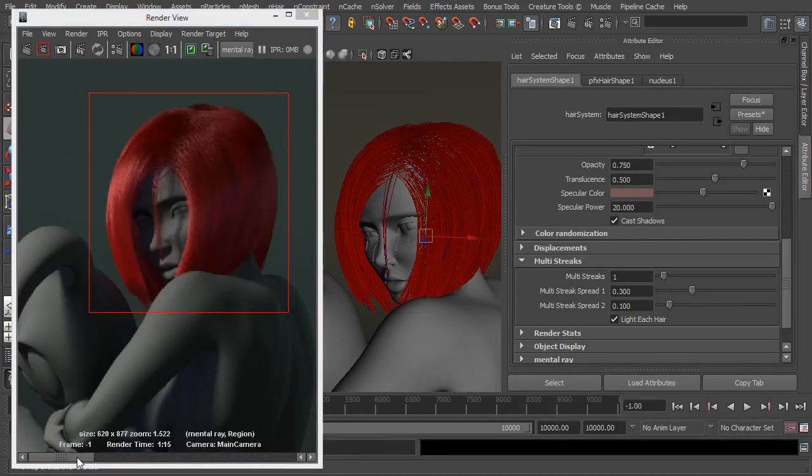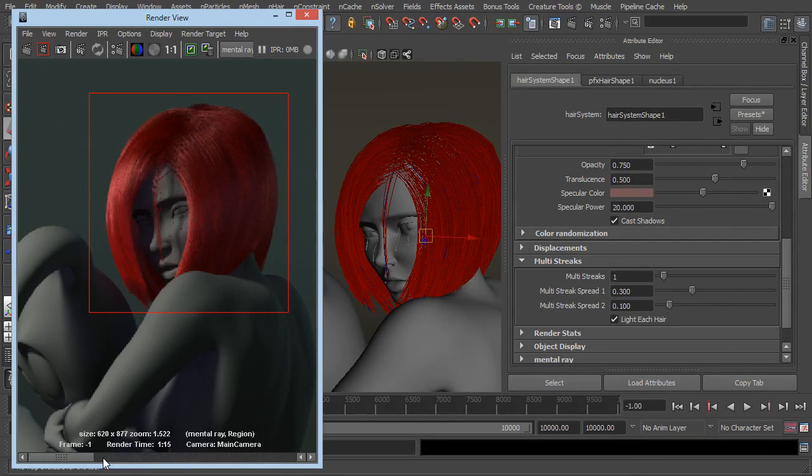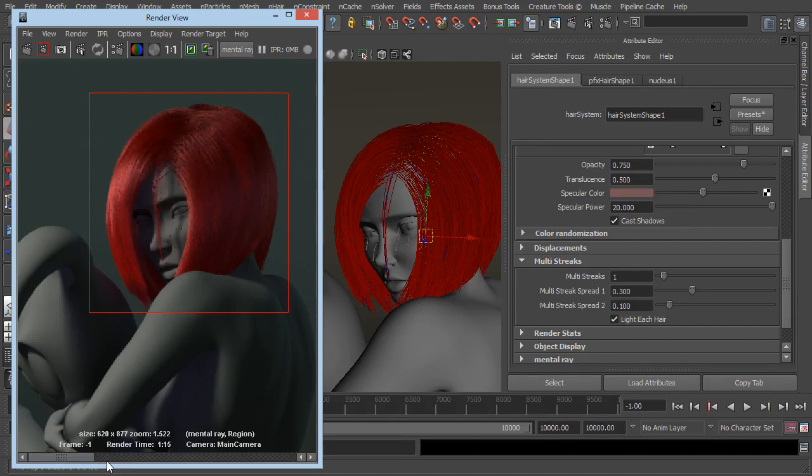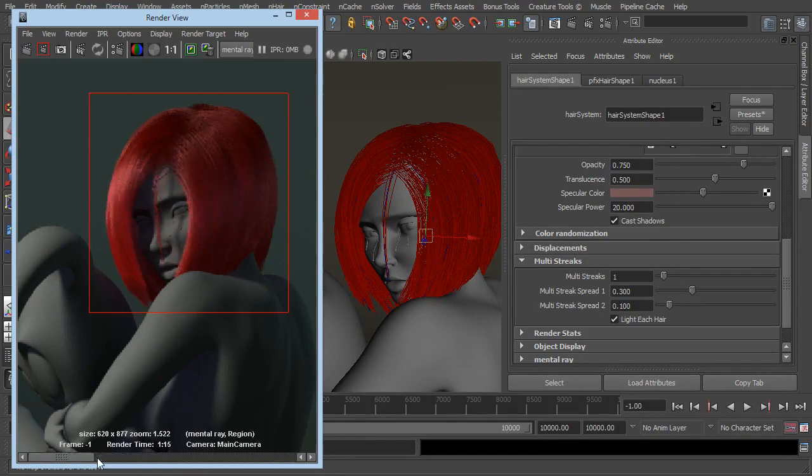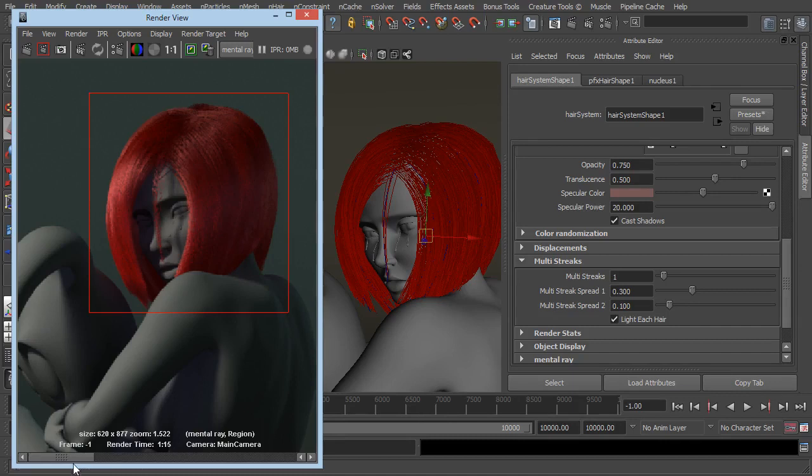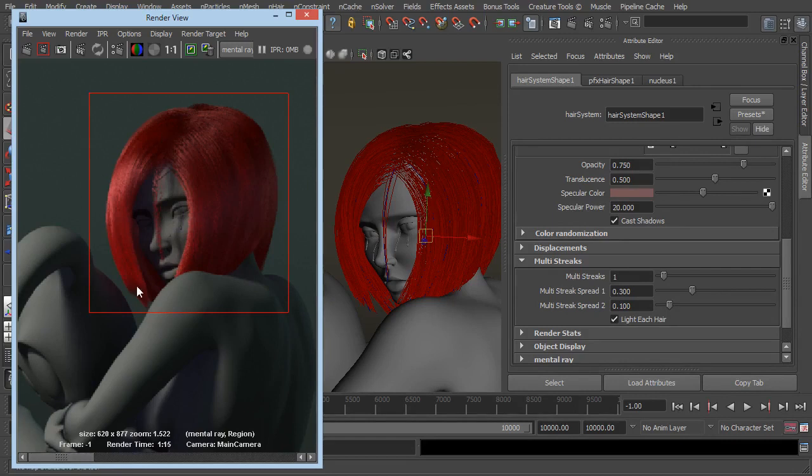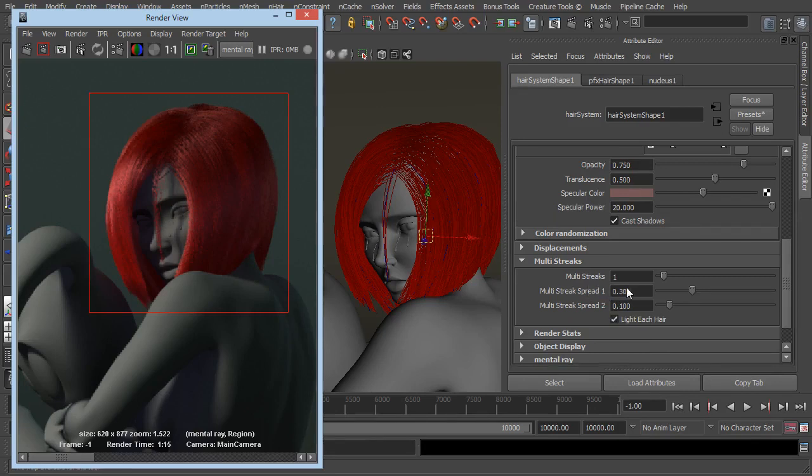So that render is done and if we switch between the previous frame and this frame you can see that multi streak has added another layer of hair in there for us. Again thickening up the style. Now we are getting some sort of thicker lines in here which we can address later on. But that's just added in another layer of thickness. If we want it, if we don't it is entirely up to you and obviously you can adjust the thickness of the multi streaks here as well.